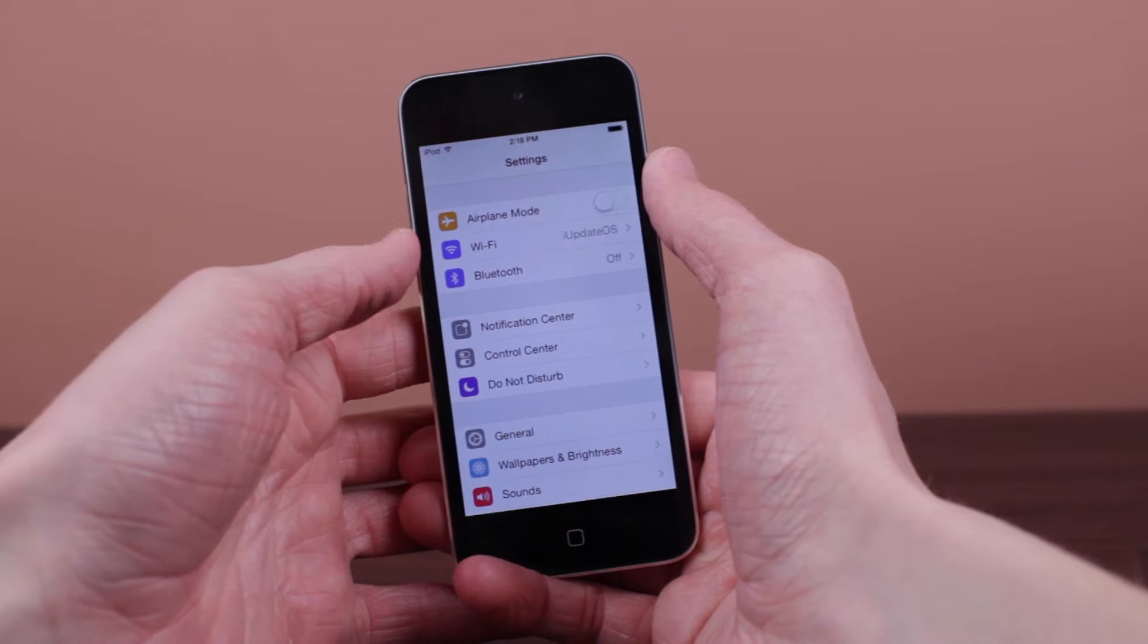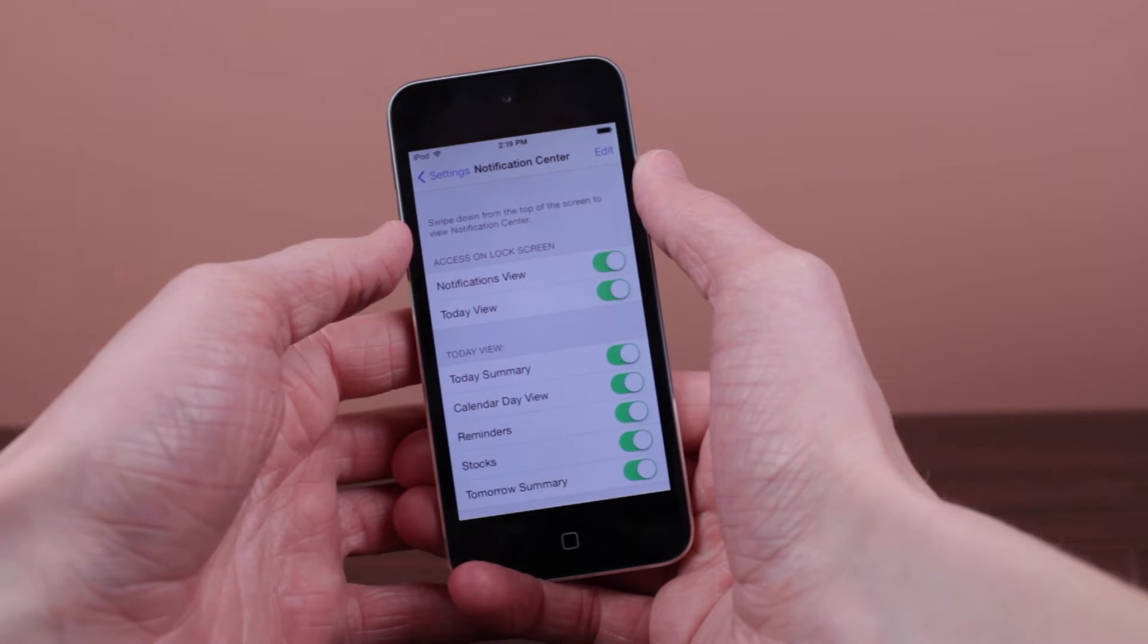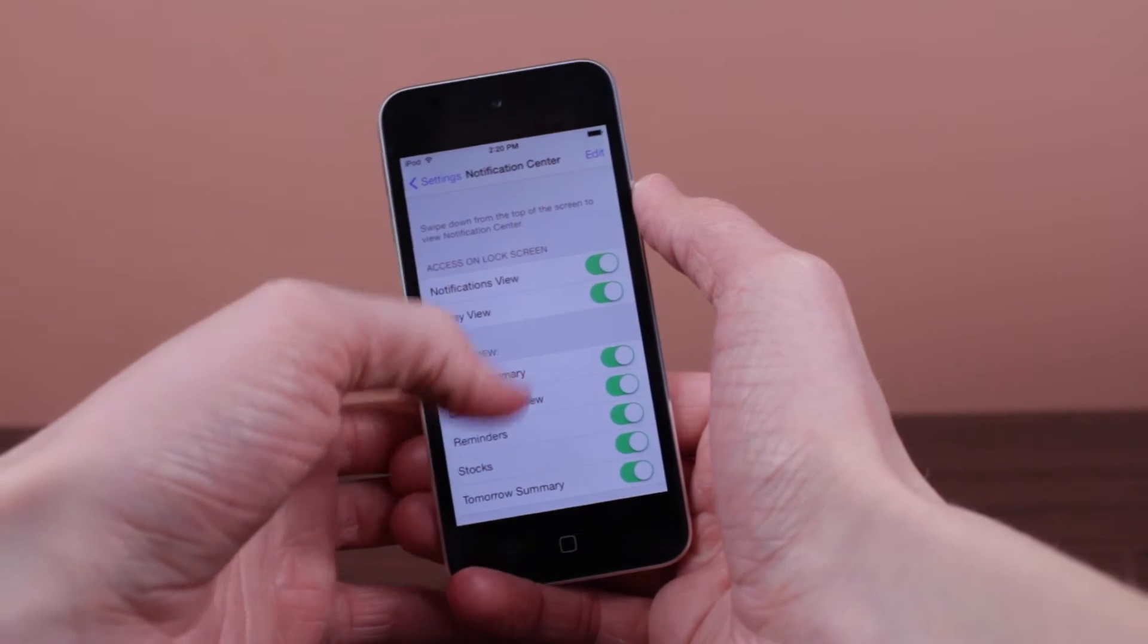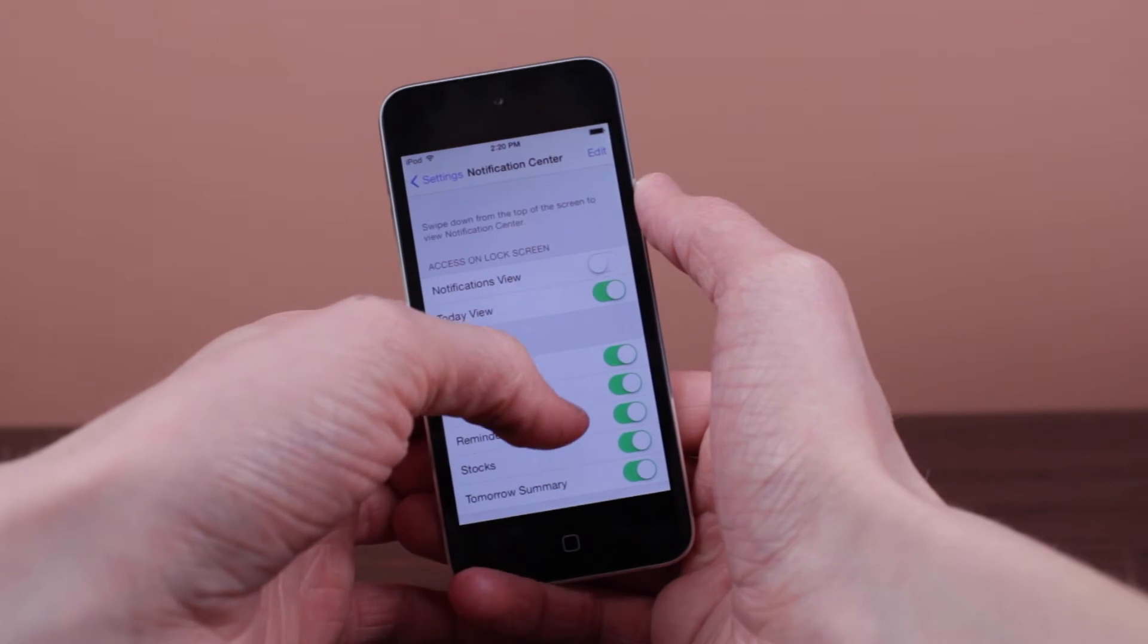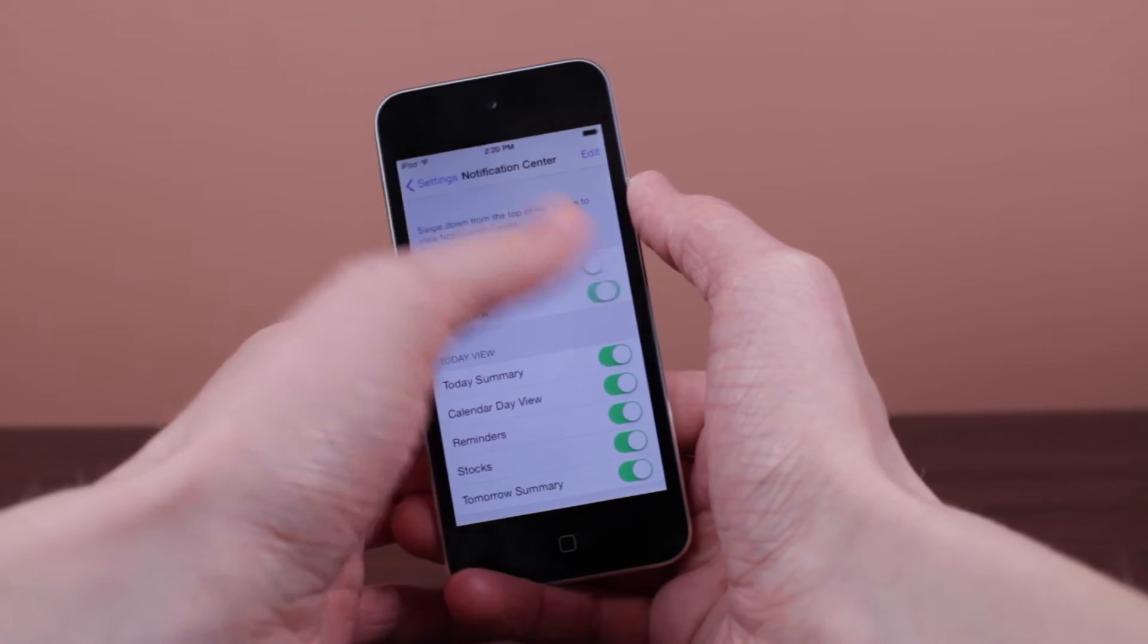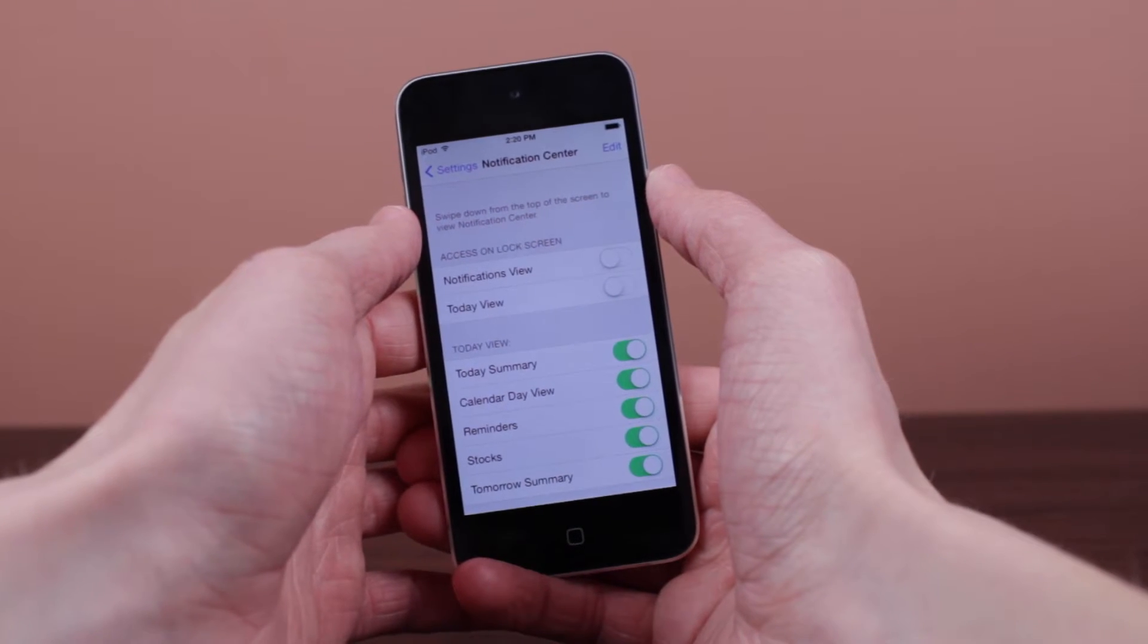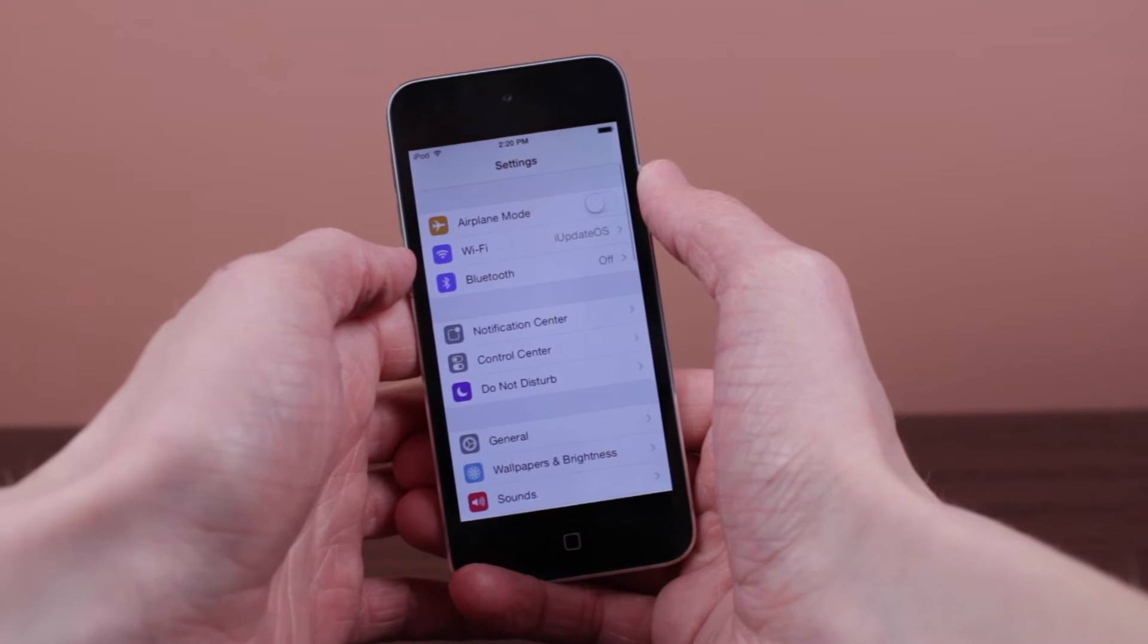To do this, first launch the settings application. Next, you want to click on notification center and disable the first two switches that you see on screen. So you want to disable the notifications view and the today view.